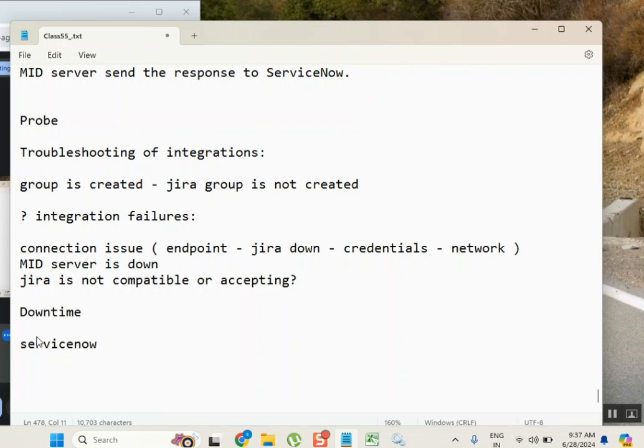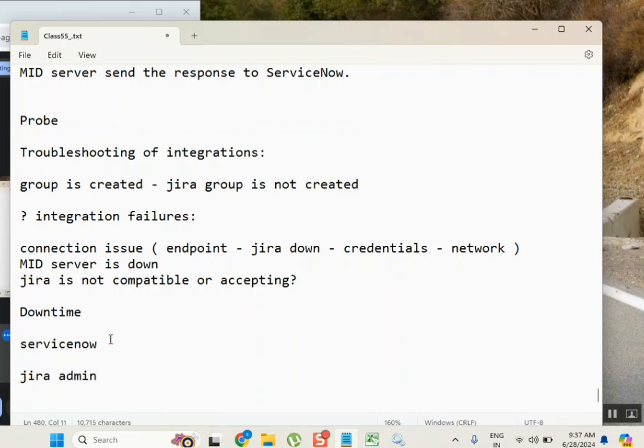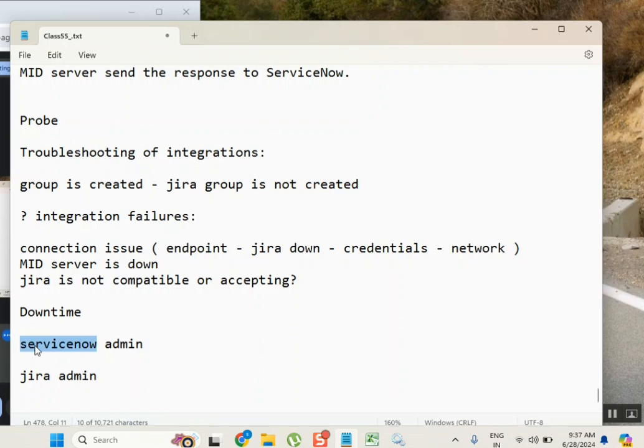Shubani Garu is a Jira administrator. Very carefully see, ServiceNow admin. So this next Saturday we are upgrading our ServiceNow from Utah to something, maybe Washington DC or something.